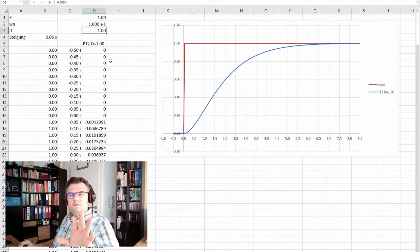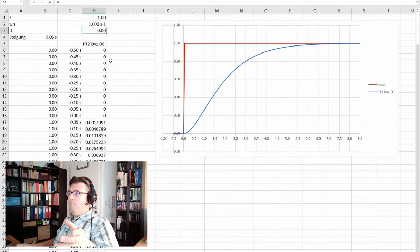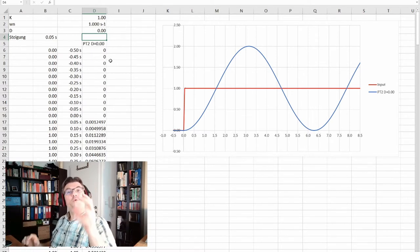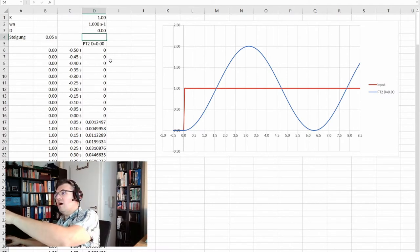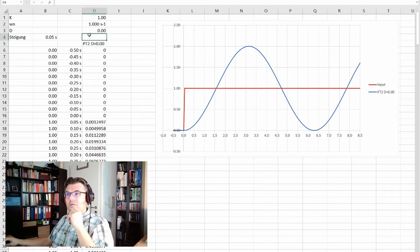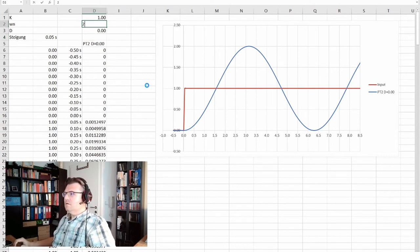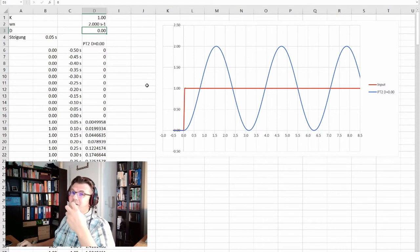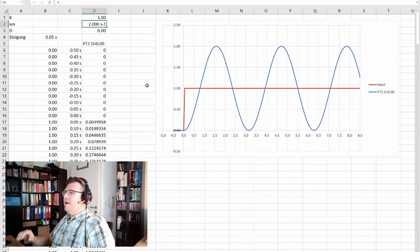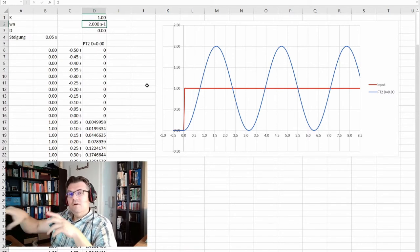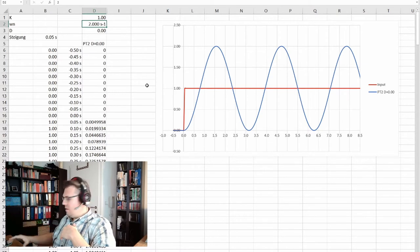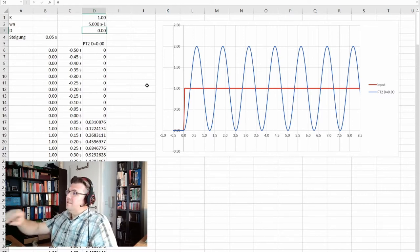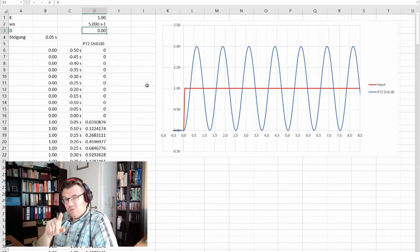Let us see what damping does. Currently damping is 1. What if damping is 0? We end up in a swing, and it does not seem like this swing is slowing down. Let us double the natural frequency. Now we see the feature of the natural frequency: it is actually the frequency of the swing. If I use 5, it is even faster. So the natural frequency is the swinging frequency of the undamped system.